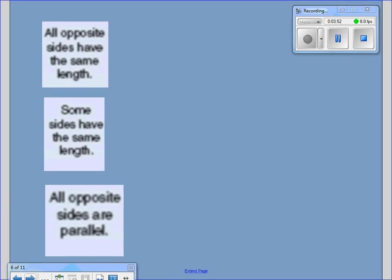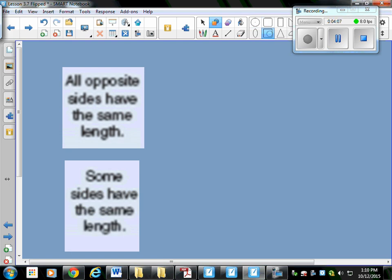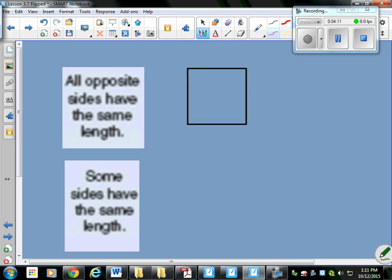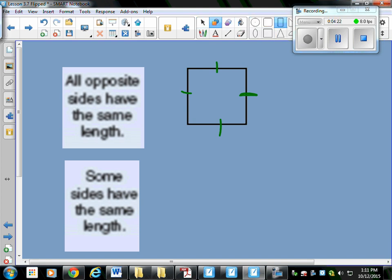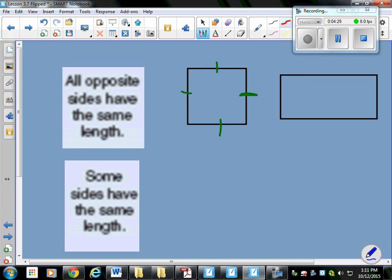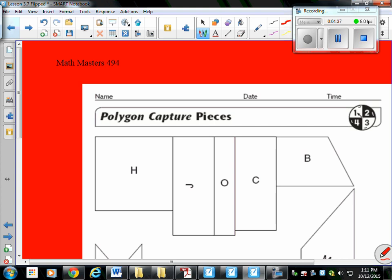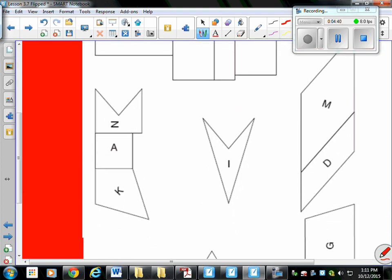We're going to be going over each one of these clues for polygons. All opposite sides have the same length — let's show some examples. Using a square, this side is opposite of this side; they have the same length. In a rectangle, opposite sides also have the same length. But as you can see in this example, not all polygons have opposite sides that are the same length — these opposite sides are not the same length.